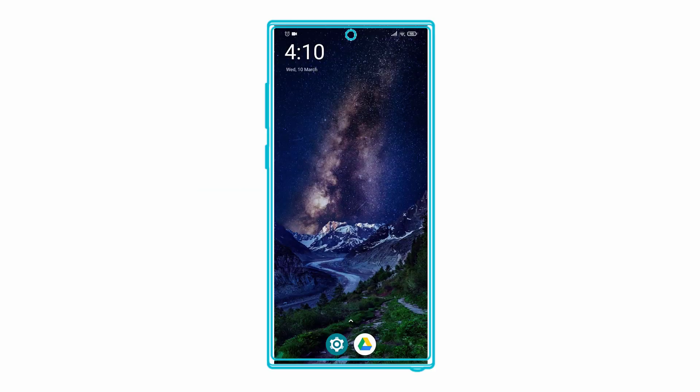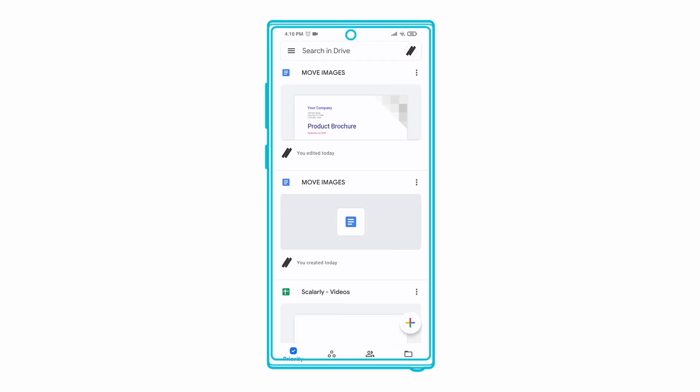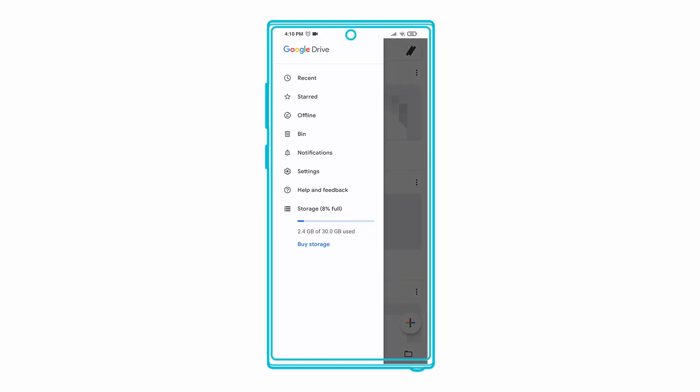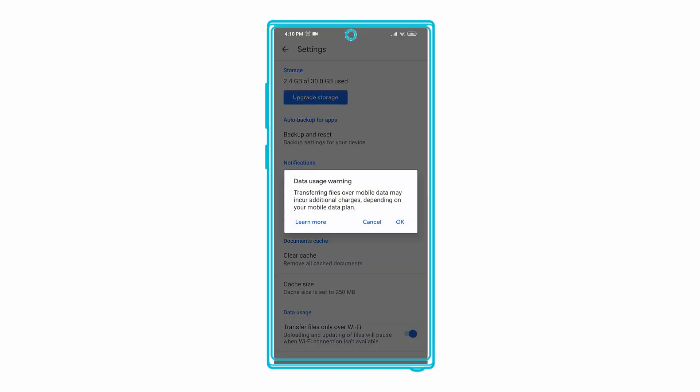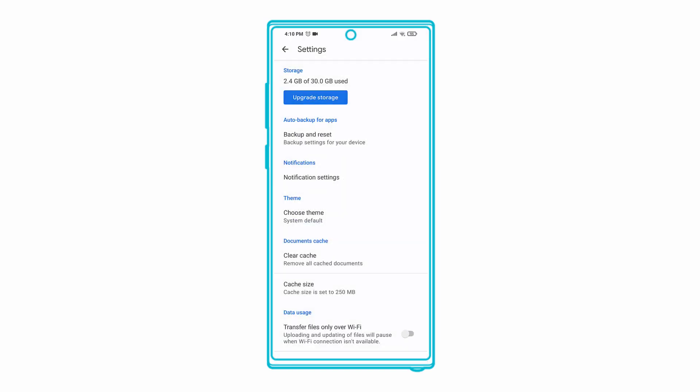To change it, open the Drive app, and then tap the hamburger menu on the top left. Select Settings. Disable the toggle for transfer files only over Wi-Fi.